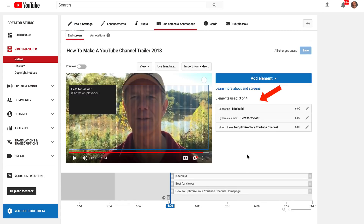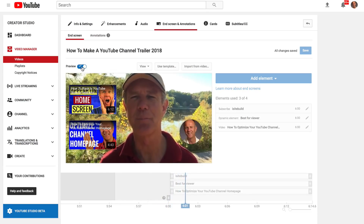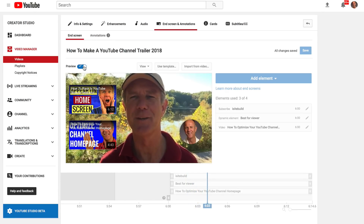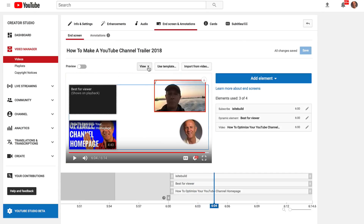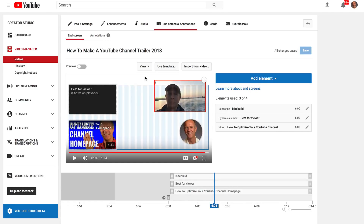As you can see, I've already added an end screen to this video, but we're going to recreate it. On the left here we've got preview, so if we click on that, this shows how the end screen appears in the last 20 seconds of this video. If we click on view, we can show grid, we can snap to element, and we can snap to grid. I'm going to check all of those.